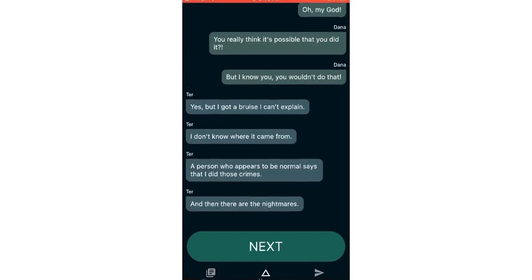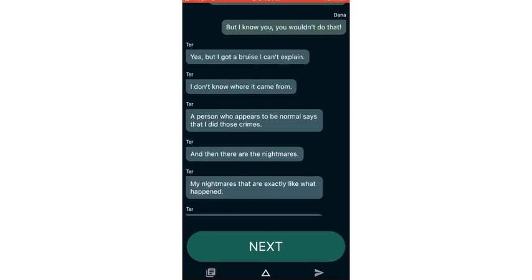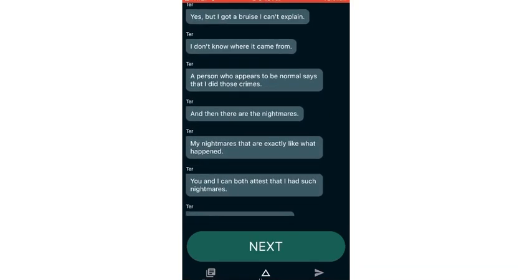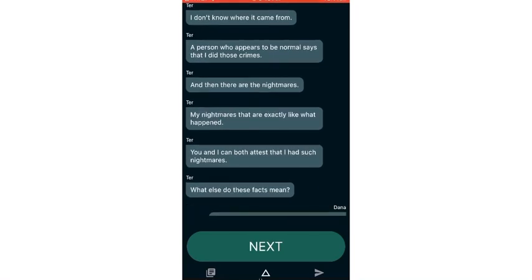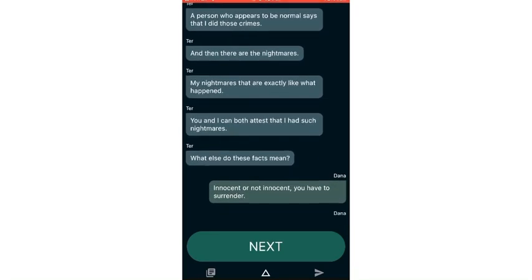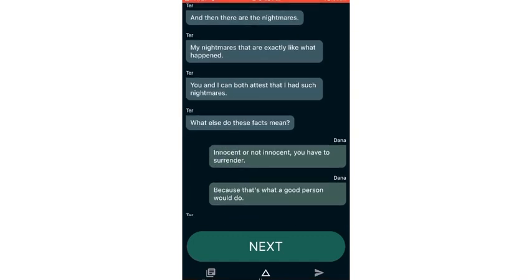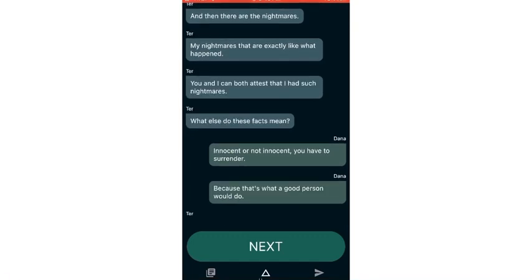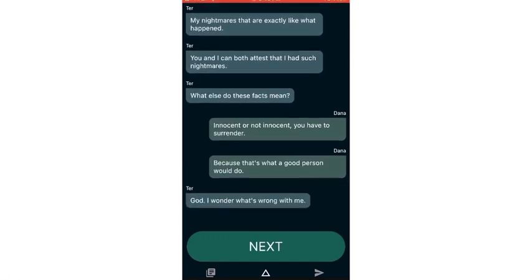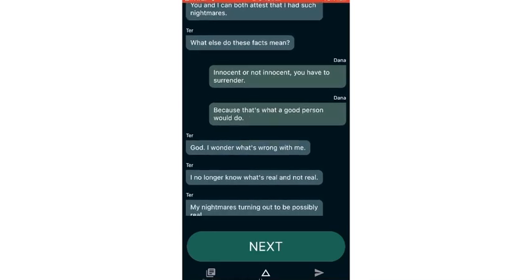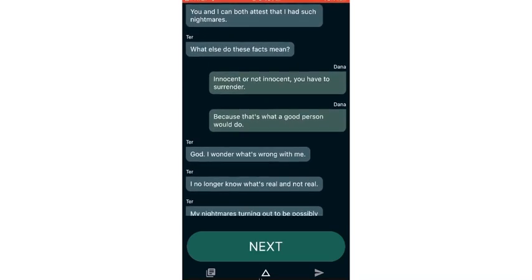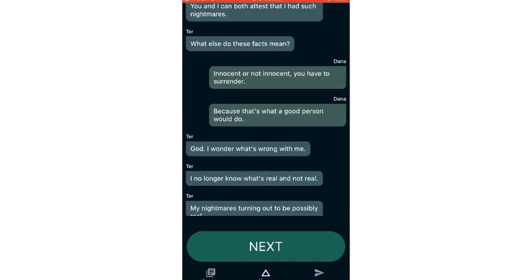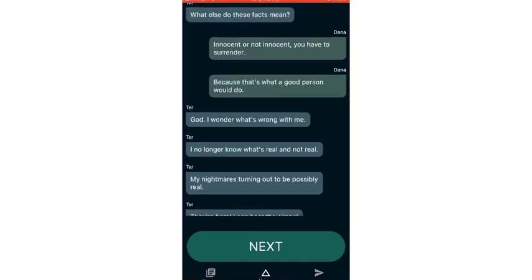Oh my god, you really think it's possible that you did it? But I know you wouldn't do that. Yes, but I got a bruise I can't explain. I don't know where it came from. A person who appears to be normal says that I did those crimes. And then there are nightmares. My nightmares that are exactly like what happened.